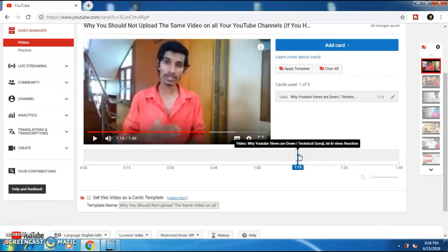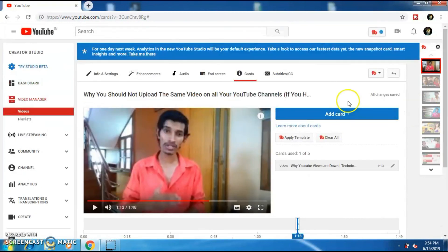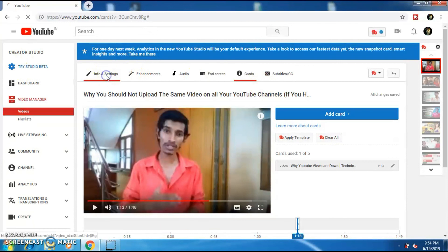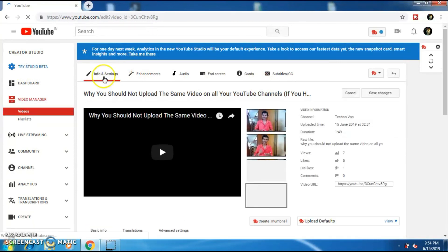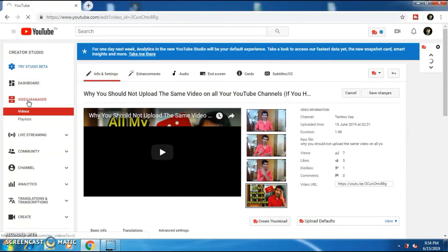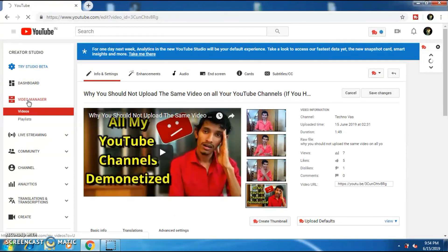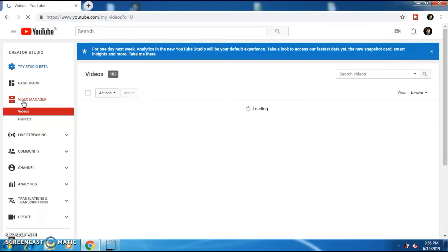So yeah guys, this is how you should upload a video to YouTube. Okay guys, I hope this video has helped you. If so, then please drop a like on the video. And I make YouTube growth related videos on this channel. So if you are a YouTuber, then consider subscribing. If you are a subscriber, I will meet you in the next video. Until then, peace.